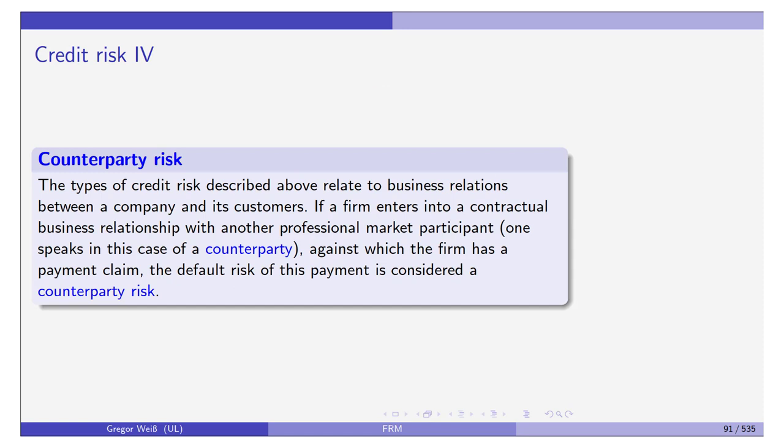Counterparty risk is also credit risk. Every time you enter a contract, it might be that you're owed money or need to deliver something. If your contract partner in a loan or supply contract defaults, you probably lose money — but it can be more delicate.